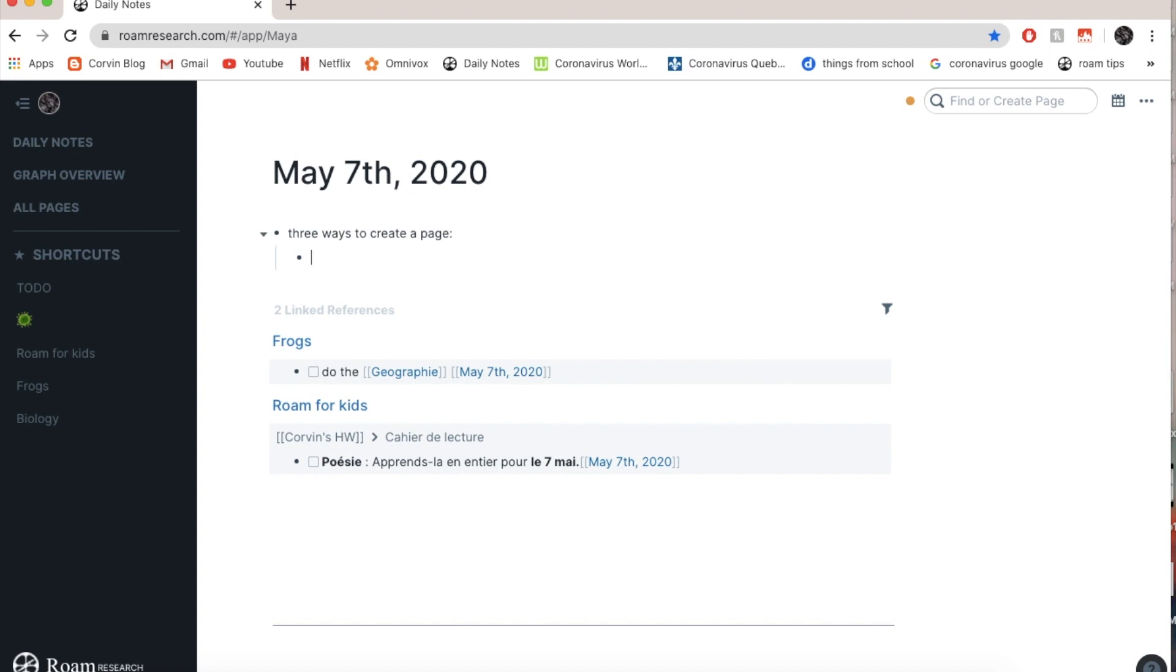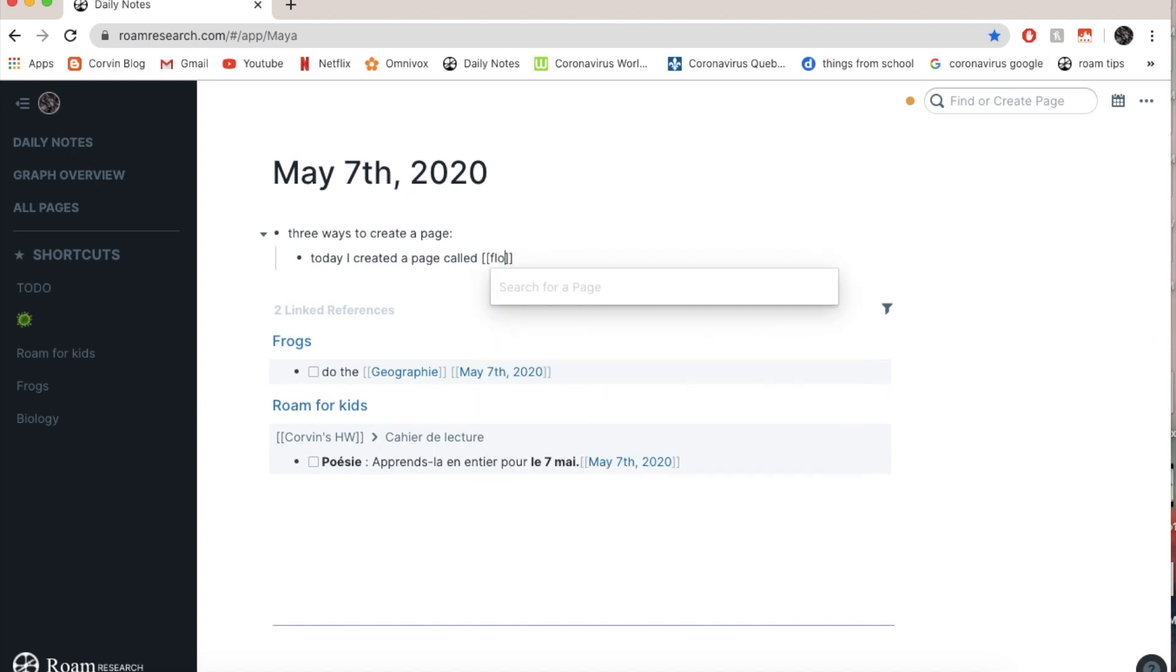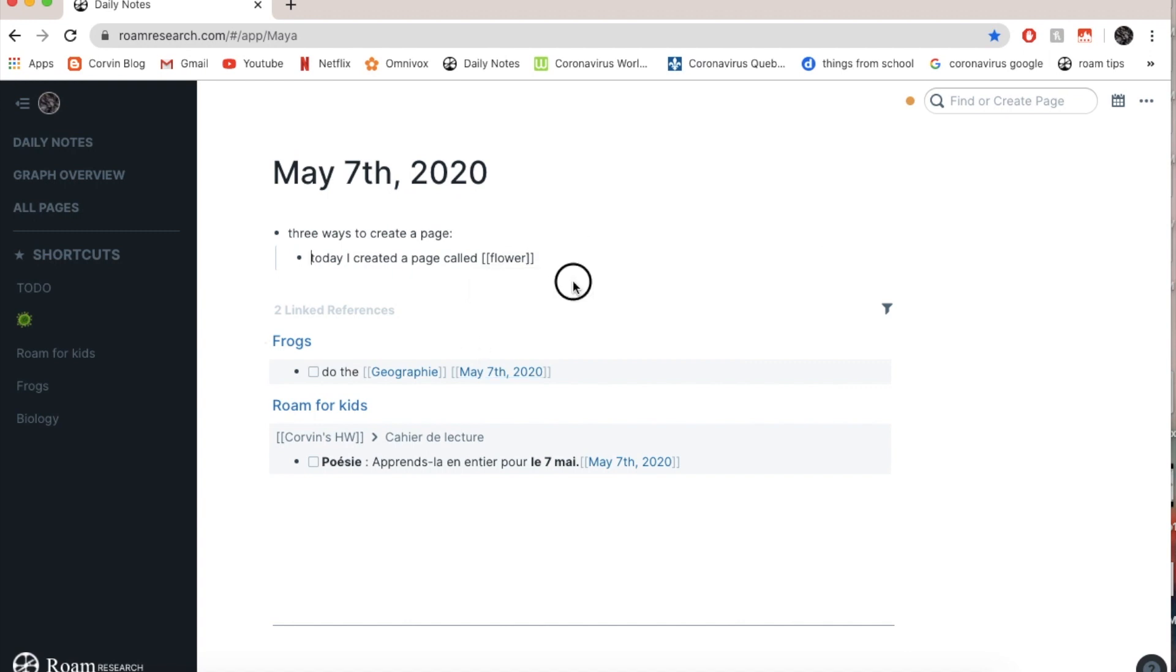So write with the flow and let's say today I created a page called flower. See, now what I did here might seem a bit confusing, so I'm going to do it again.